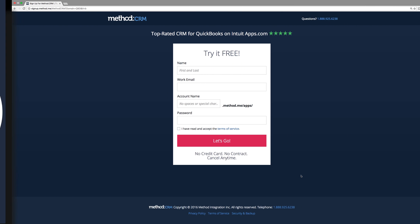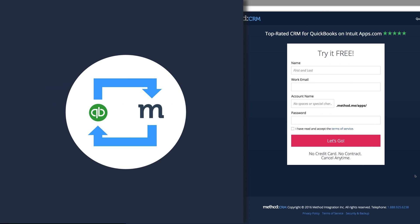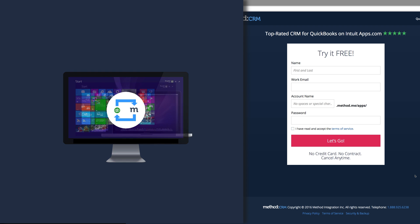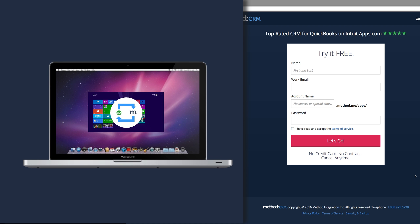Before I continue, the Method Sync Engine is available for Windows only. If you're on an Apple computer, you'll need to run Parallels or an equivalent application that emulates Windows.